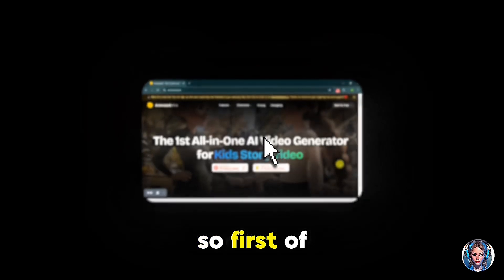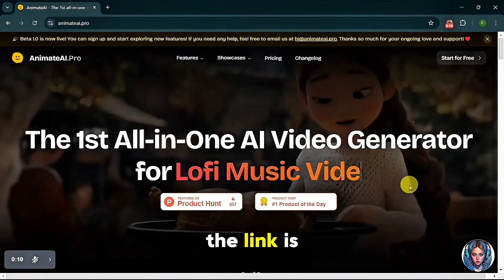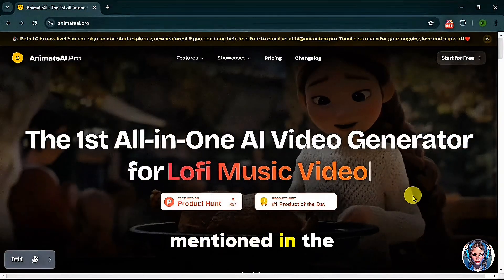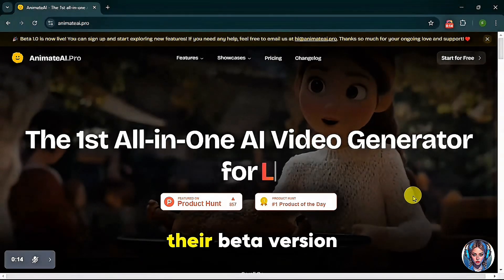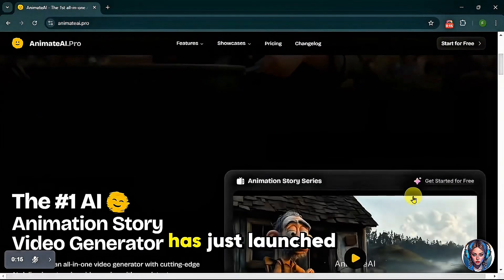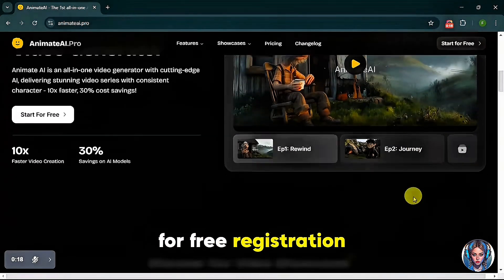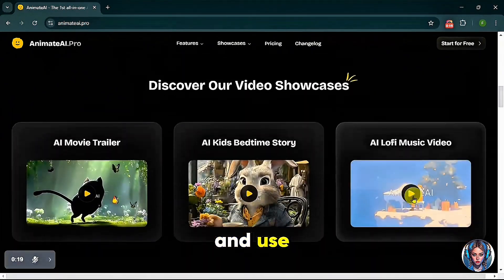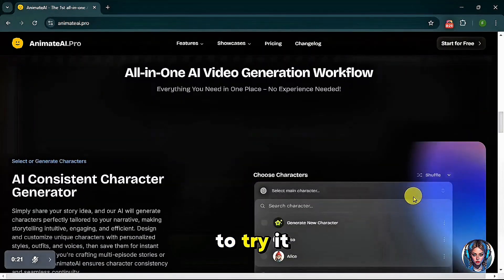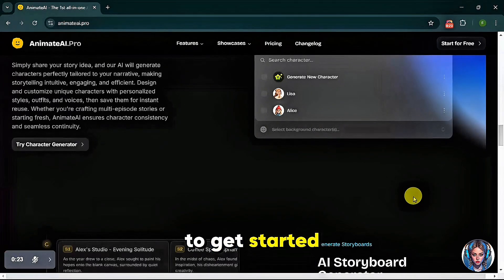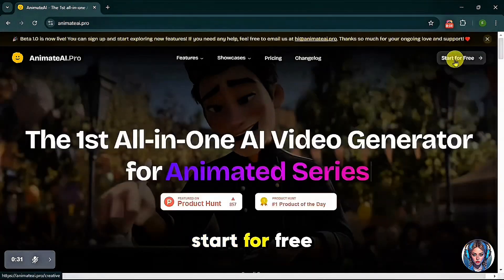So first of all, go to their official website. The link is mentioned in the description box below. By the way, their beta version has just launched and it's available for free registration and use. So this is the perfect time to try it out. To get started, simply click on 'Start for Free'.